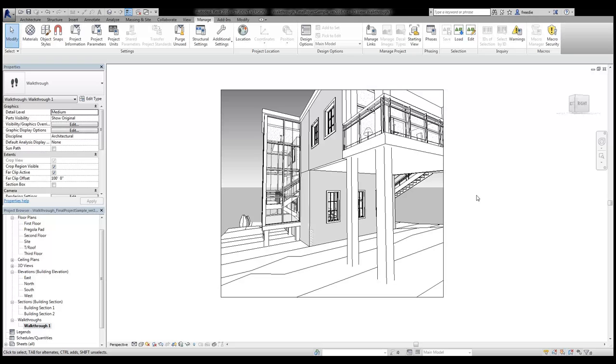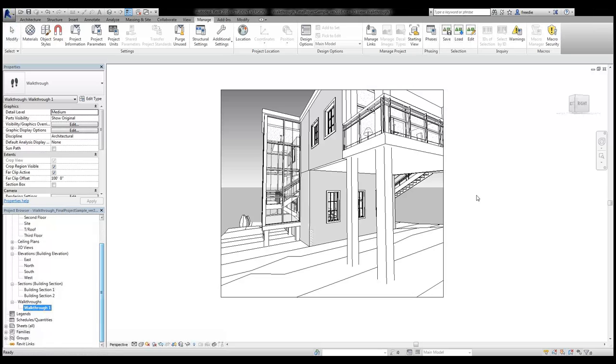I've created one here in front of me and in the project browser you'll notice there is a walkthrough category and an animation beneath it called walkthrough number one.